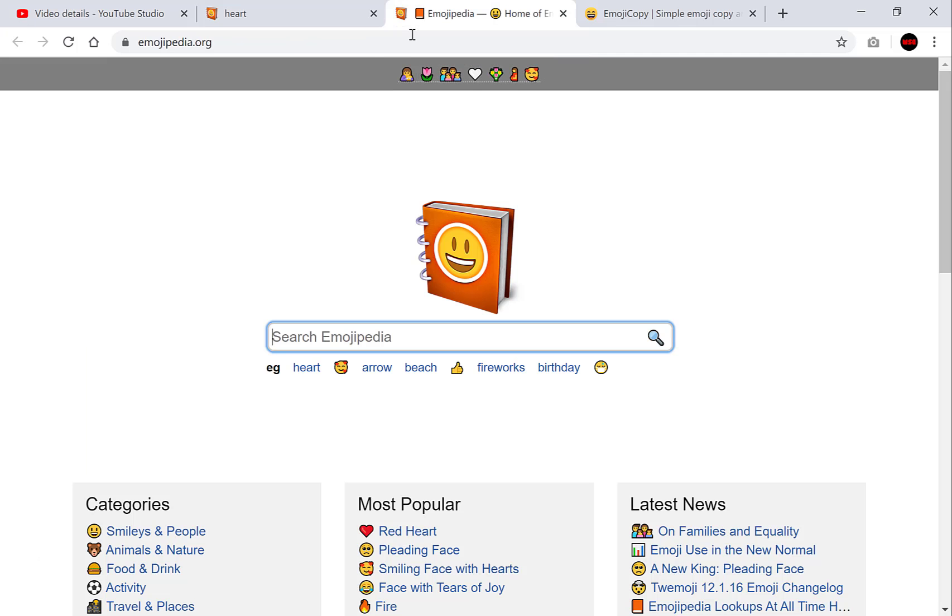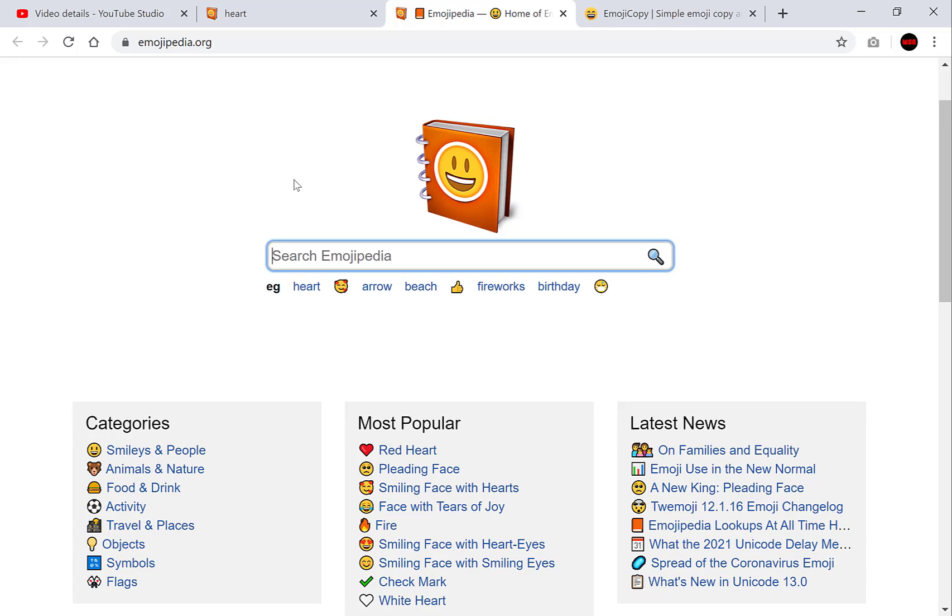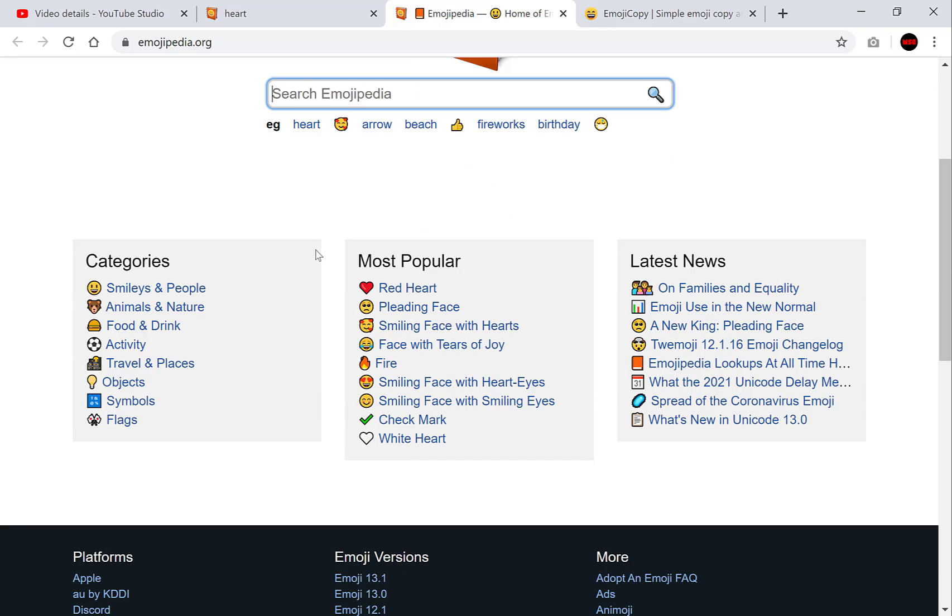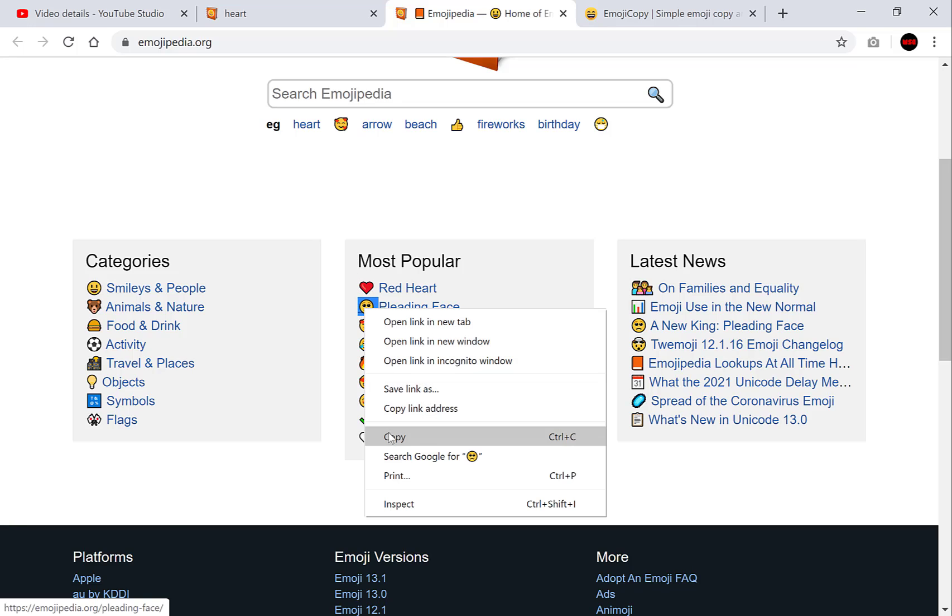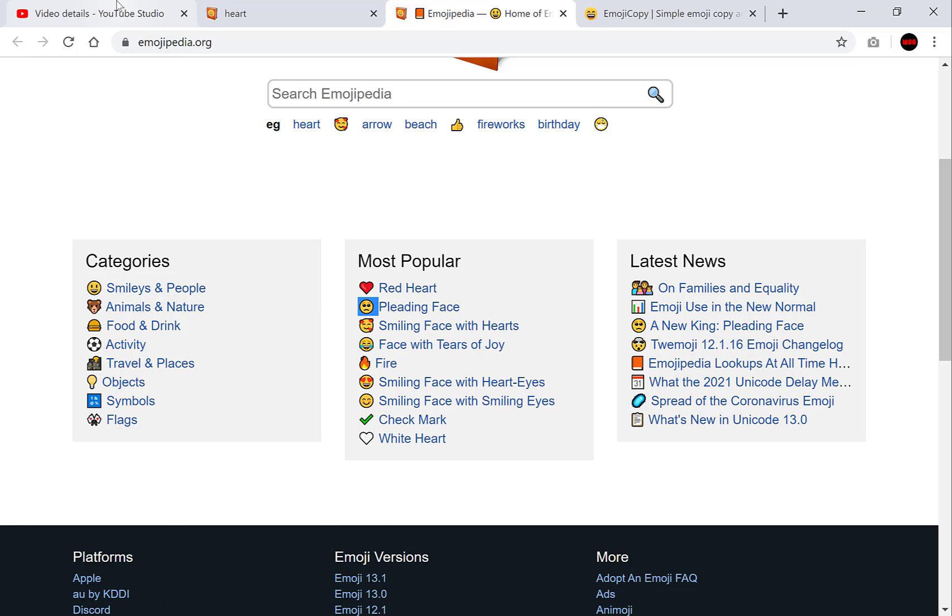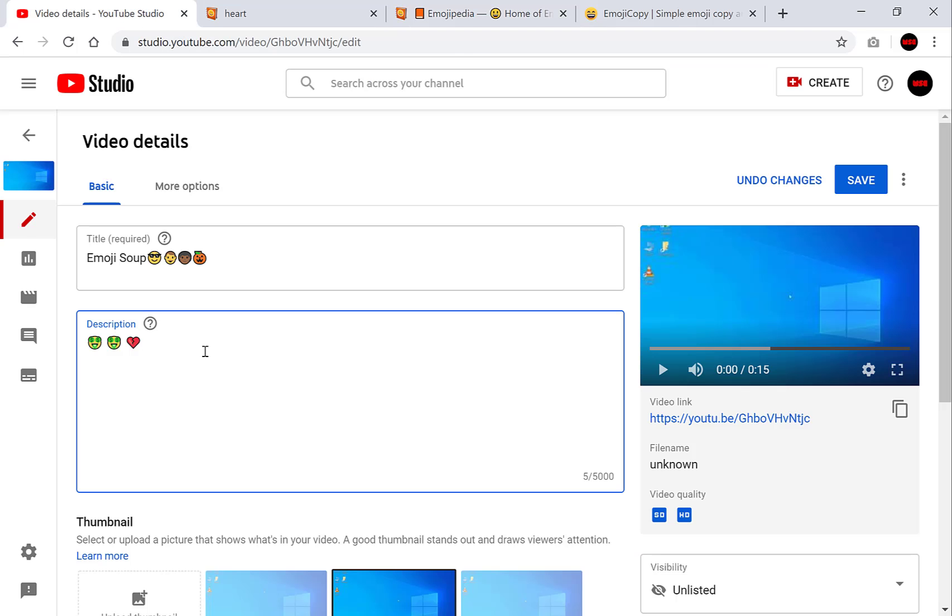The next resource is called Emojipedia and it's very similar to the previous one. You just simply copy. So let's copy the pleading face and then go back to your video description and simply press control V or paste.